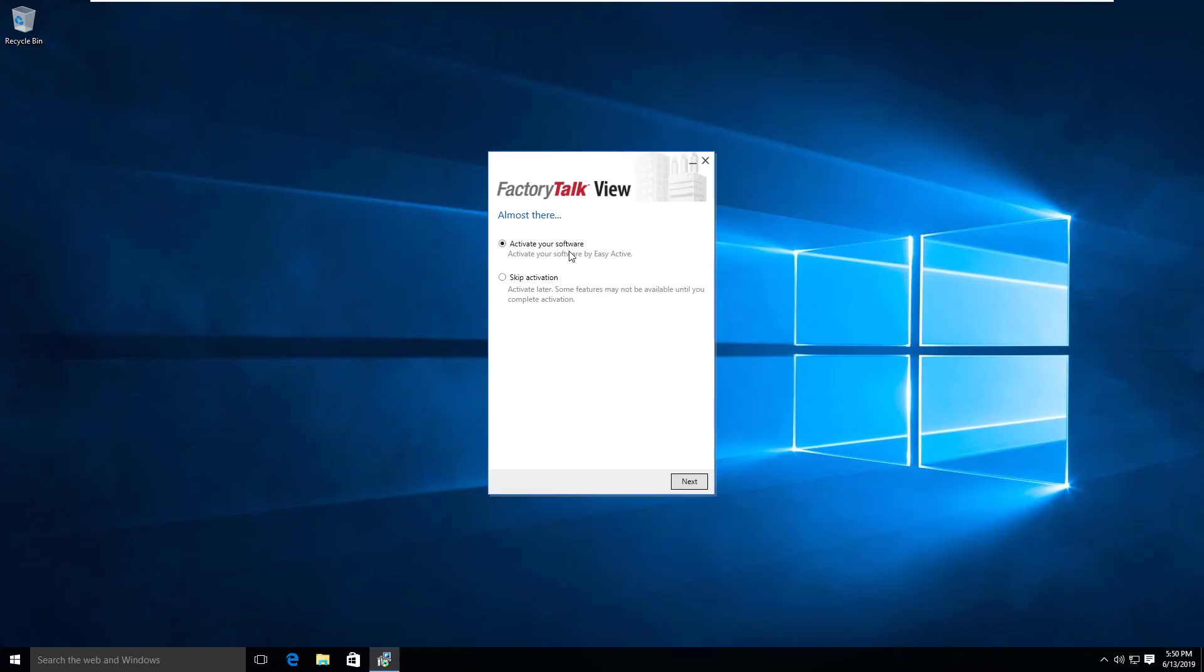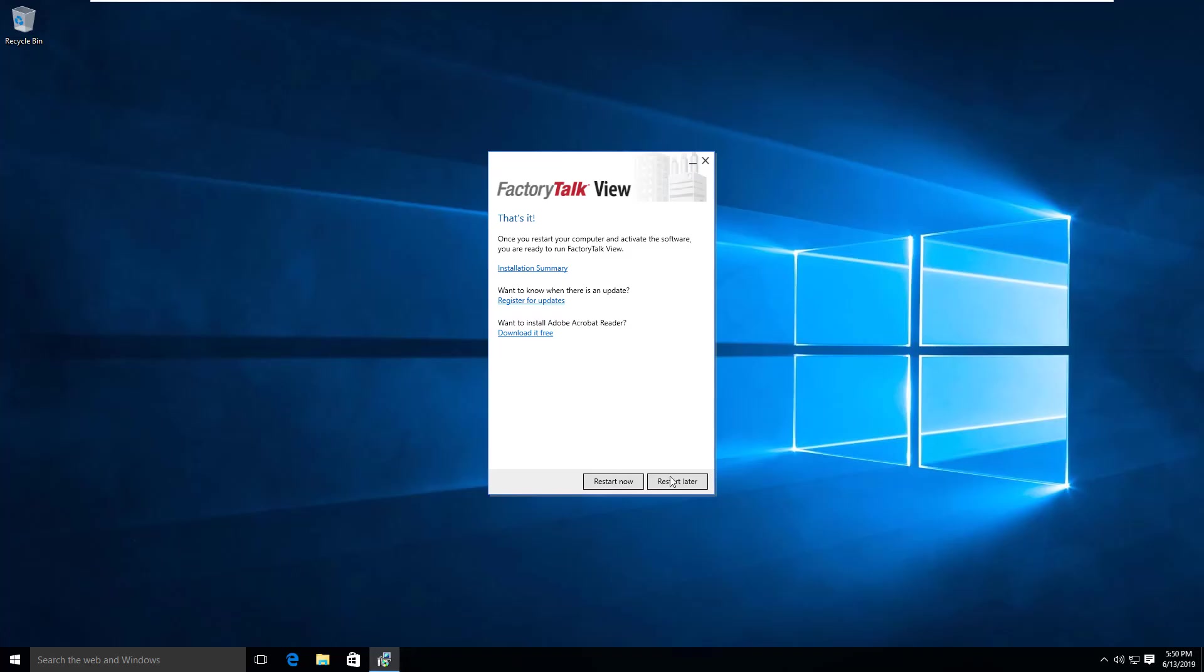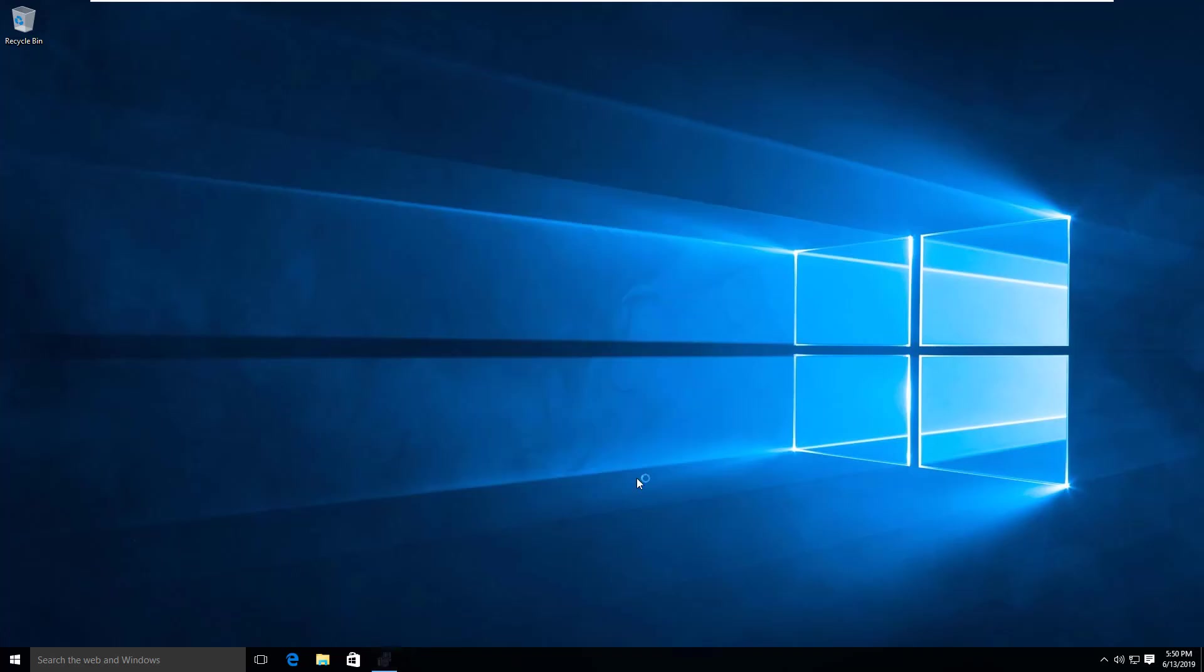Maybe I'll link over to that in the comments or in the video if you want more information on activations. Let's go ahead—I'm going to skip the activation for now, click next, and go ahead and do the restart. We should be good to go.